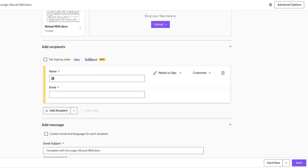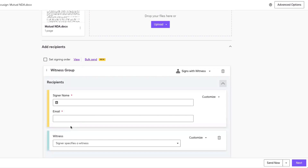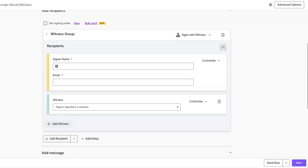In order for us to add a witness, we need to add a witness group. Next to the recipient button, click on the dropdown and select 'Add a Witness Group.' A witness group includes a signer and up to two witnesses. To add a second witness, simply click on the Add Witness button.